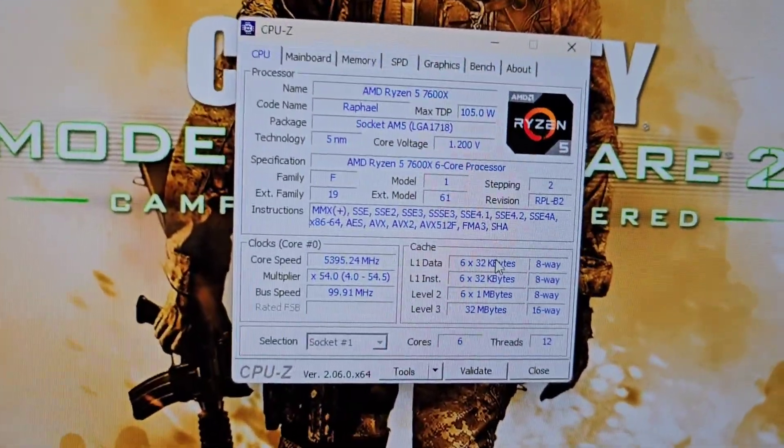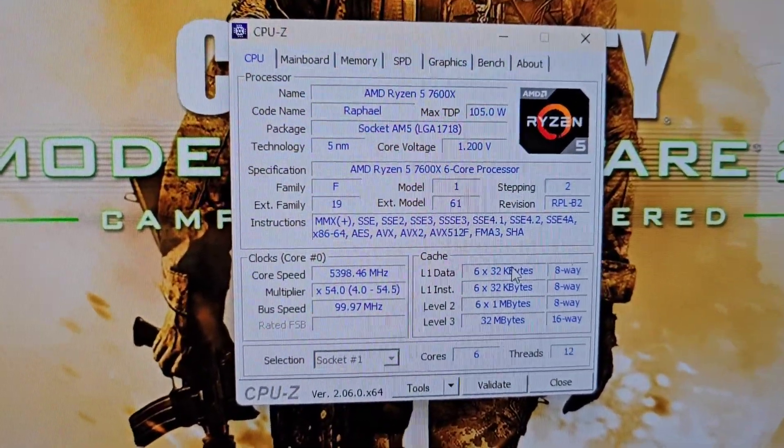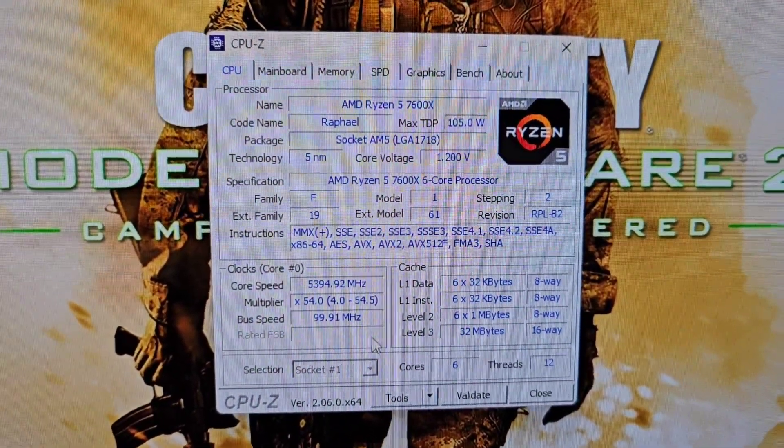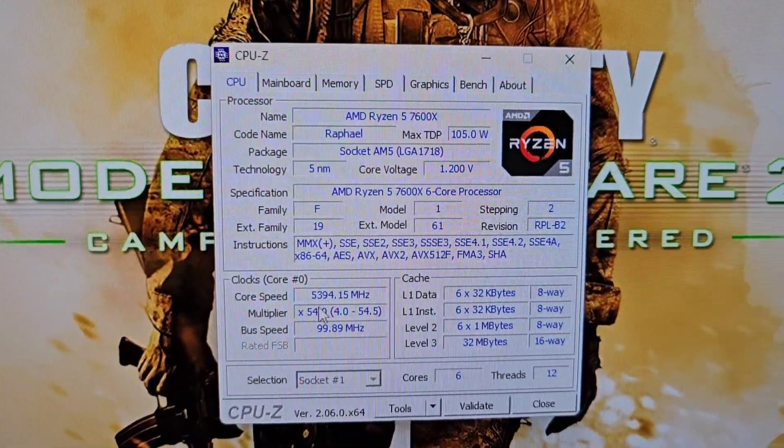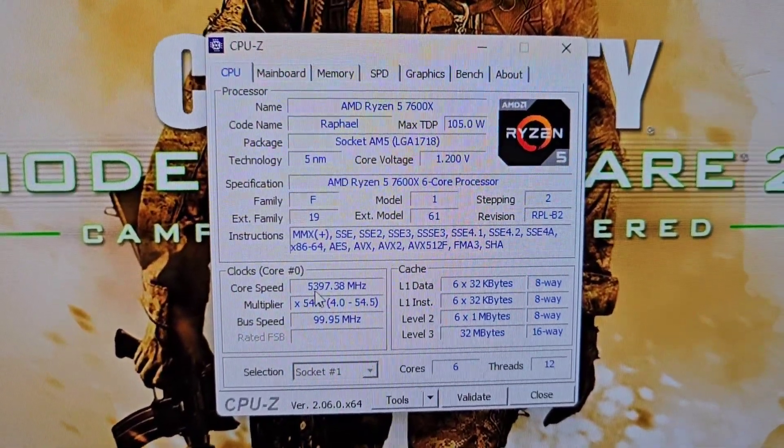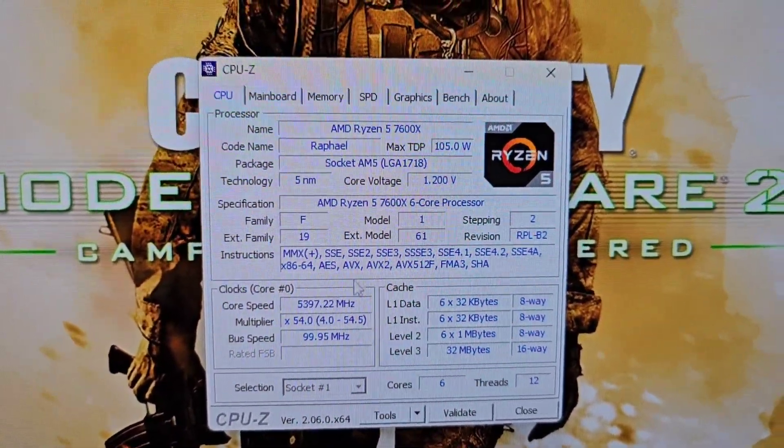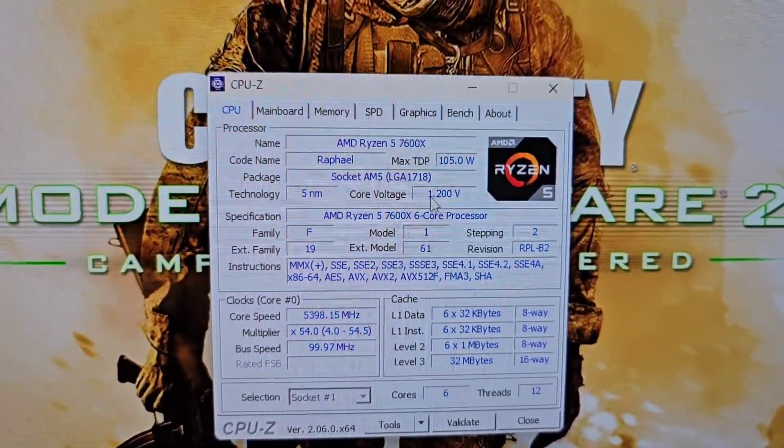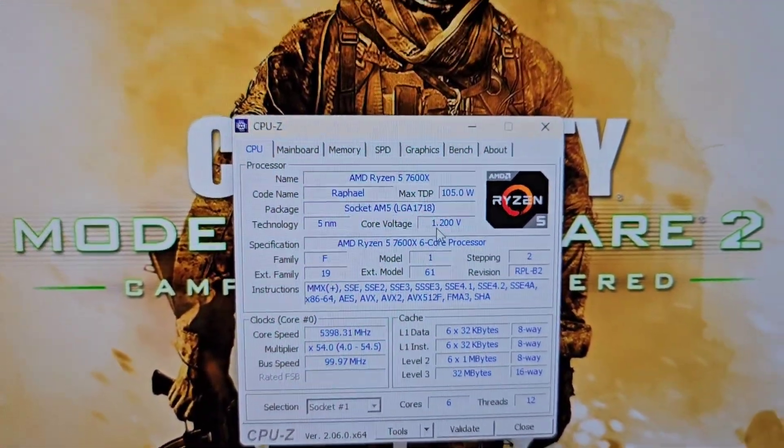On CPU-Z it says 5.4 gigahertz as well and it's running on 1.2 volts.